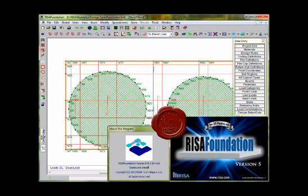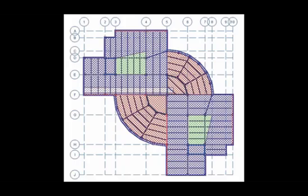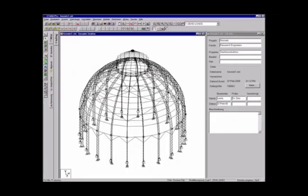For specific use, RISA 3D can be integrated with other RISA products, such as RISA Floor, RISA Connection, and RISA Foundation.